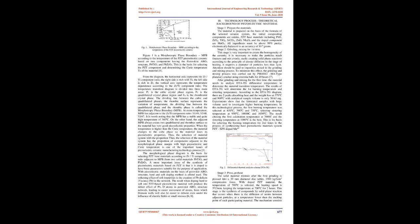The morphological phase diagram is the basis for selecting PZT base materials according to Zr/Ti component ratio adjacent to MPB from two solid materials PBTIO3 and PBZRO3. A more important issue of the synthesis of piezoelectric materials based on PZT is that it is doped to have basic parameters suitable for the purpose of application. With piezoelectric materials on the basis of Perovskite ABO3 structure, hard and soft doping method is often used. The softening effect of soft impurities is the creation of PB defects, vacancy PB, in the network. The result when doping hard or soft into PZT-based piezoelectric material will produce the defect effect of PBO atoms in Perovskite ABO3 structure network, leading to easier movement of atoms, from which domain walls will also be easier to deform even under the influence of electric fields or small stresses.